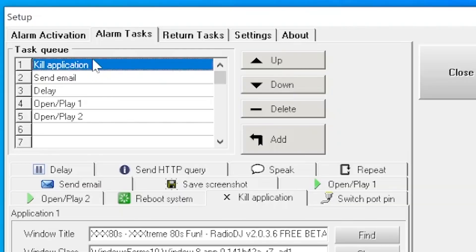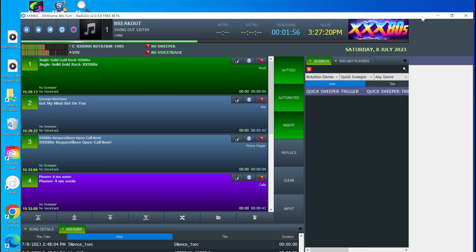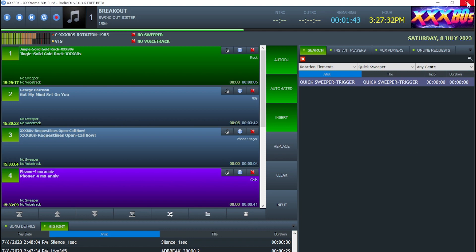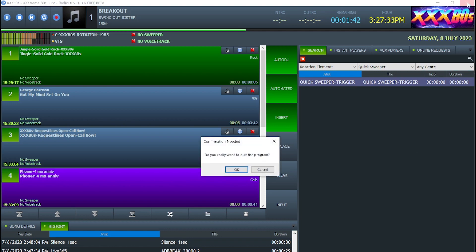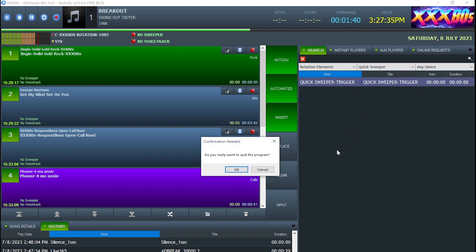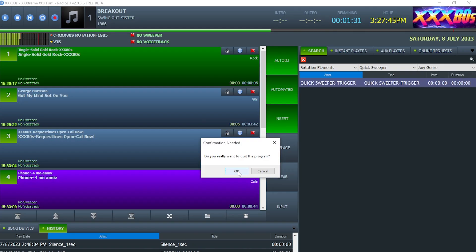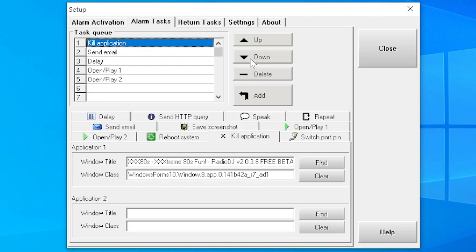So I have kill application here just to show you why it's not ideal for Radio DJ. So if we pull Radio DJ up, when the silence detector tries to shut Radio DJ down, it basically puts it into this state. It's waiting for a keystroke, the OK button to be clicked in order to shut the program down. Well, that'll never happen using the silence detector. So don't use it.